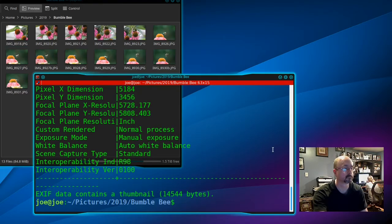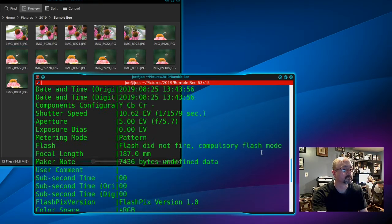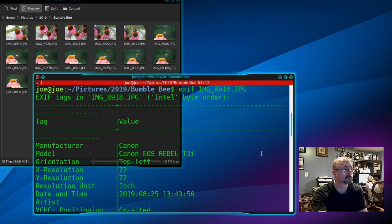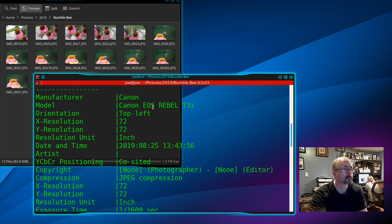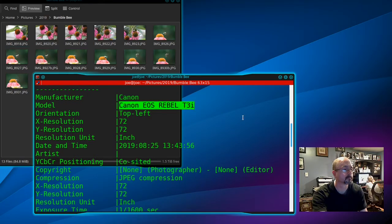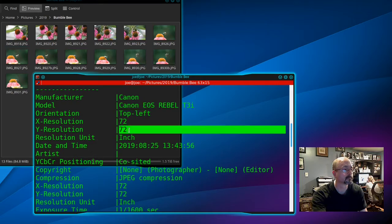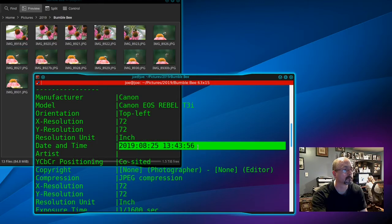You get a lot of information about the photo and the camera. This is showing that I used the Canon EOS Rebel T3i. It shows the X and Y resolution, resolution unit, date and time the photo was taken.